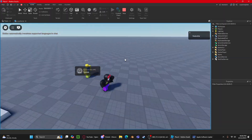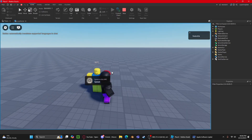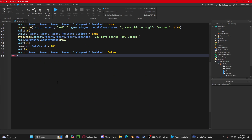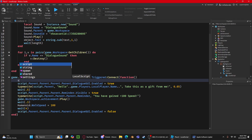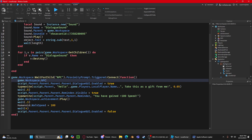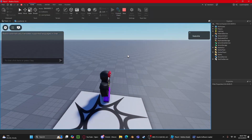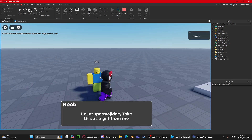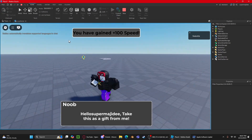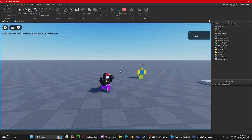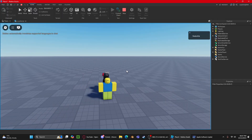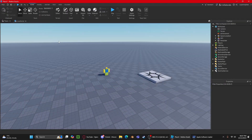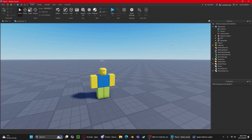If you want this to only be triggered once, you can destroy the proximity prompt at the end of the script: `game.Workspace.NPC.ProximityPrompt:Destroy()` — so nobody can trigger it multiple times. The prompt disappears and it becomes a one-time thing. Obviously you can animate the NPC and make it look cooler, but that's it for now. I'll make this into a model you guys can just take. See you later!